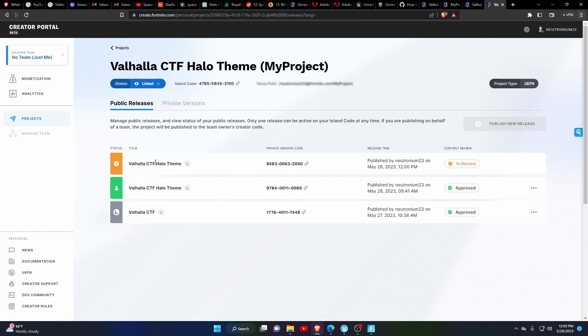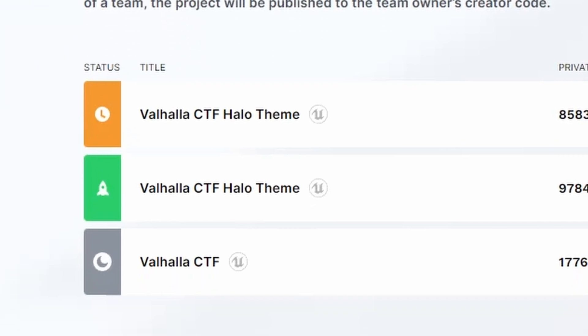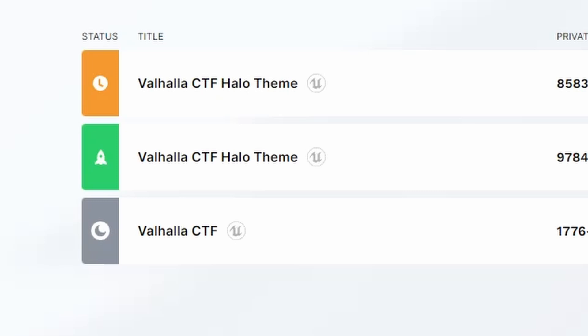And you're done! You'll see the map update you just published as in review and the previous version under it will still have the green rocket for the current version. When the new version is approved, you will get the green rocket next to it and all previous versions will be greyed out and listed as inactive.